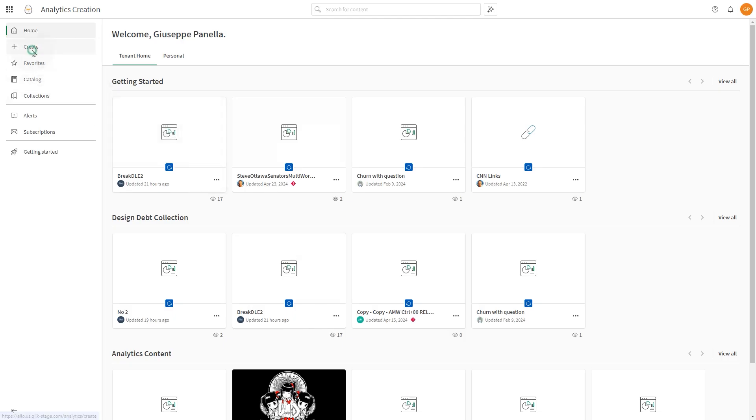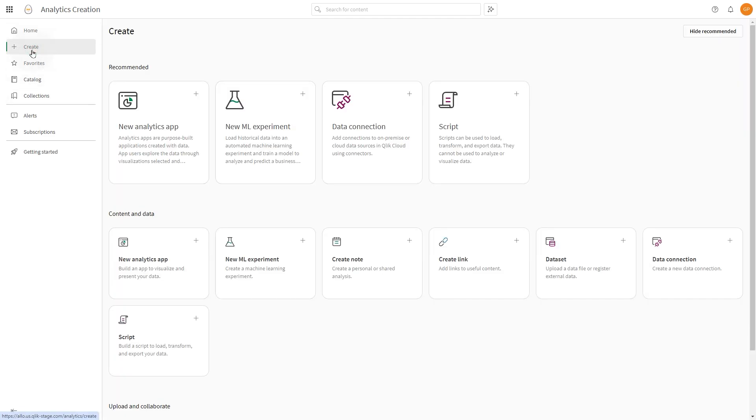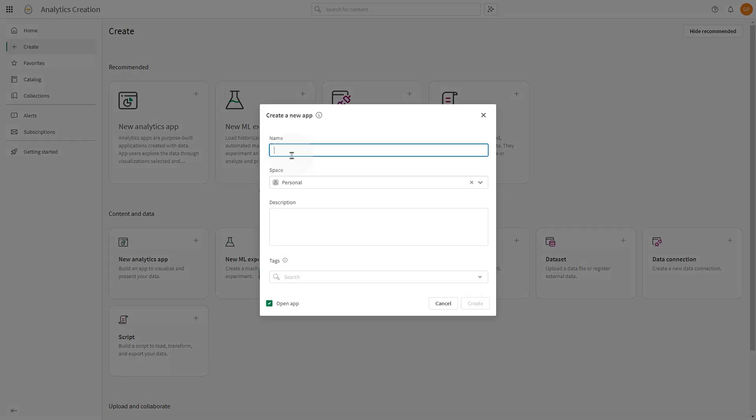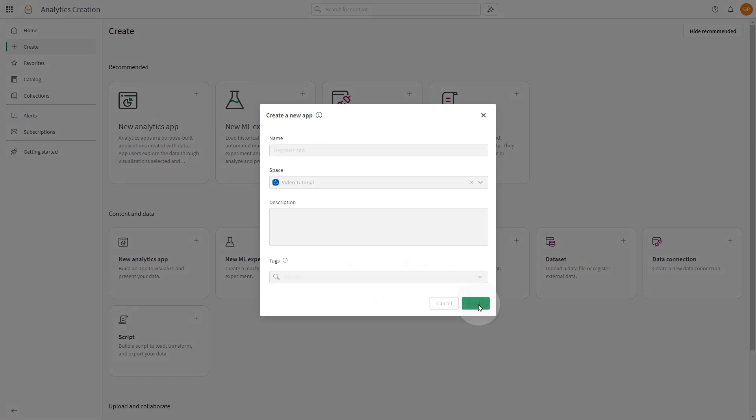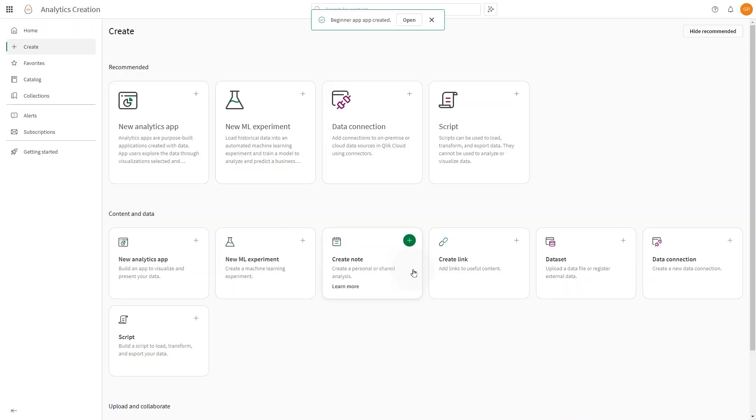In this video, we're going to show you how to create a new app in Qlik Cloud. Give your app a name. When creating a new app, specify its destination space. Optionally, add descriptions and tags. When finished, click Create.